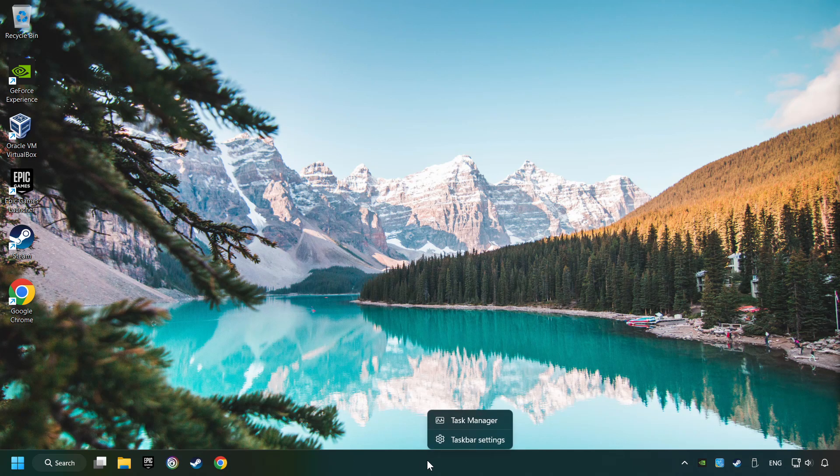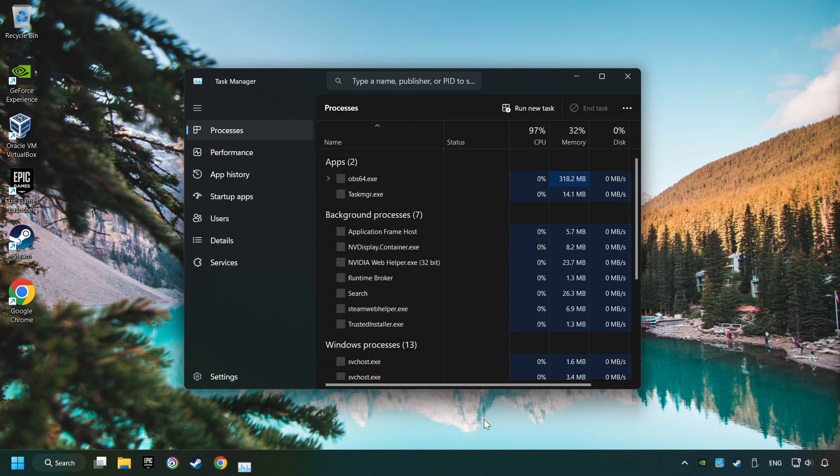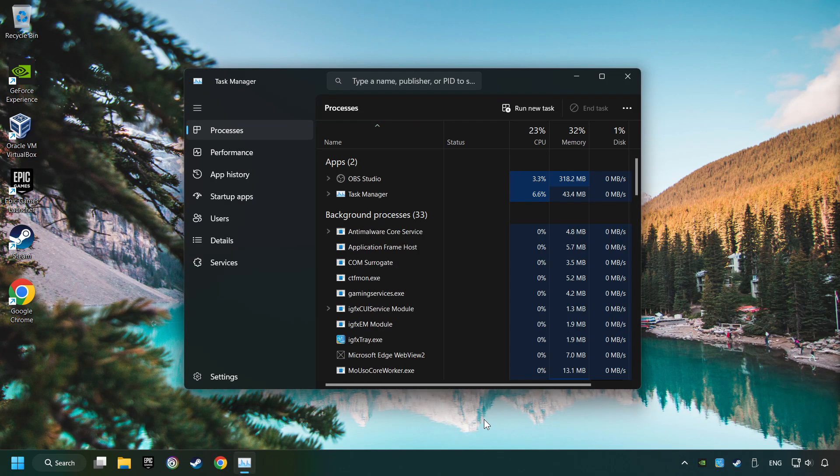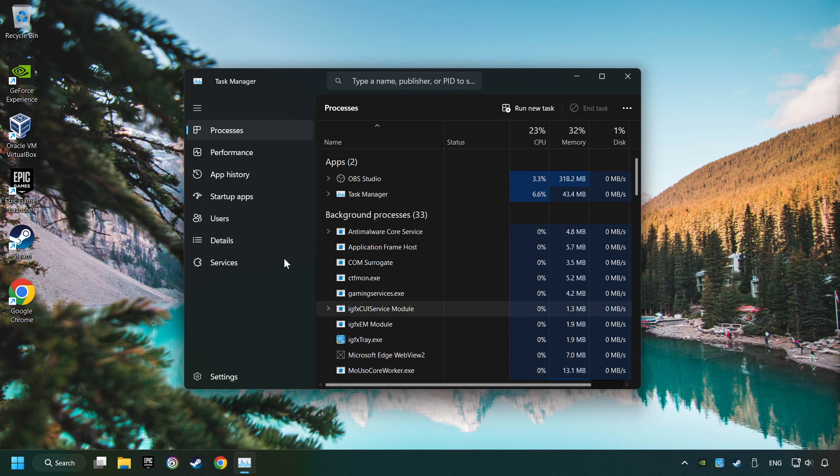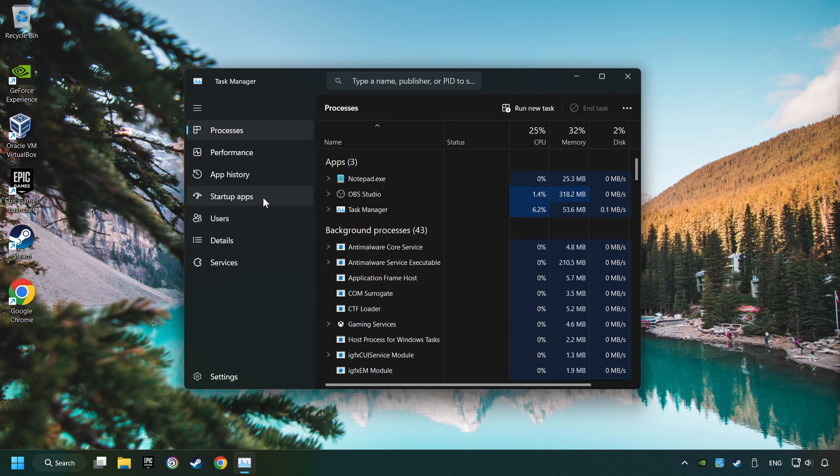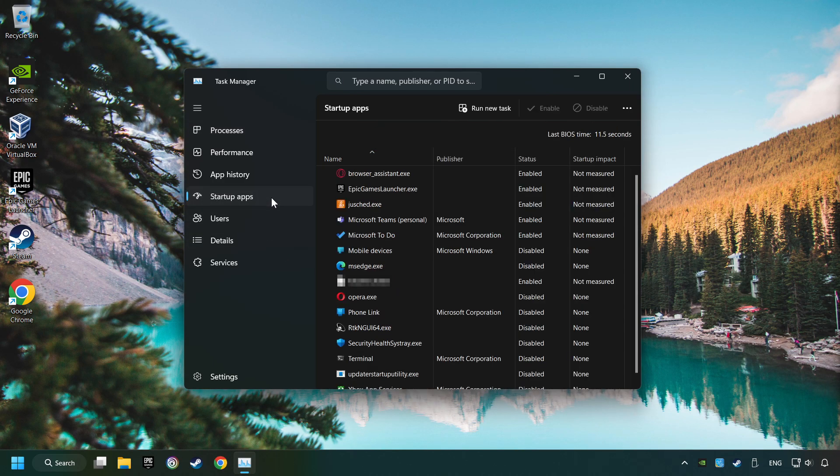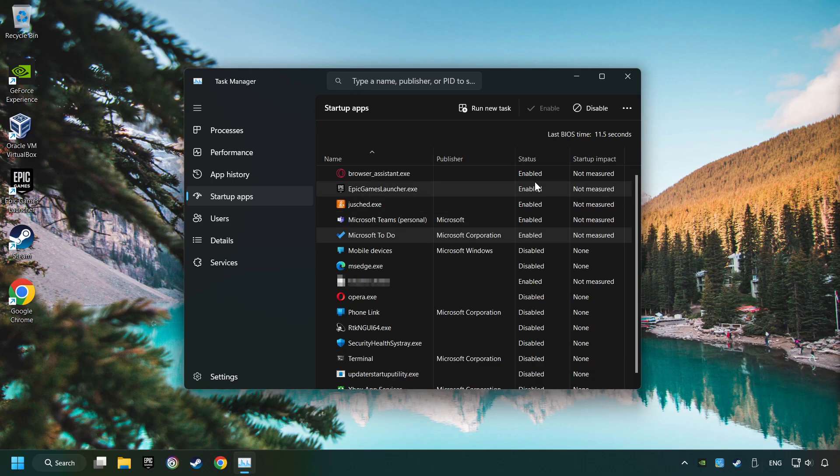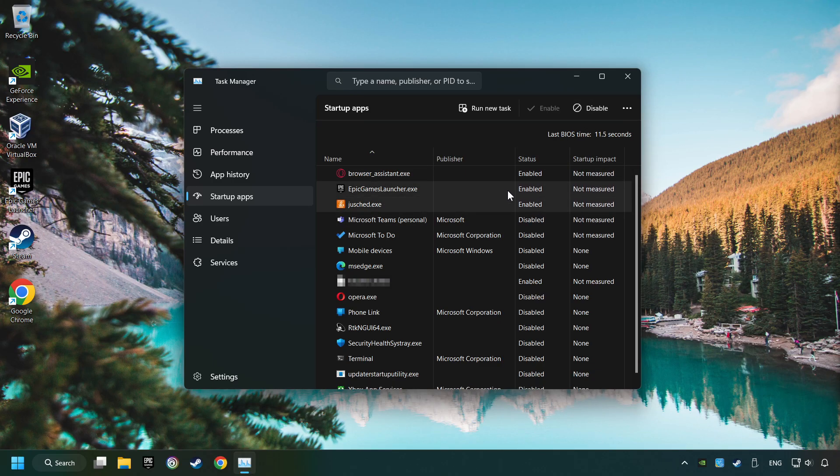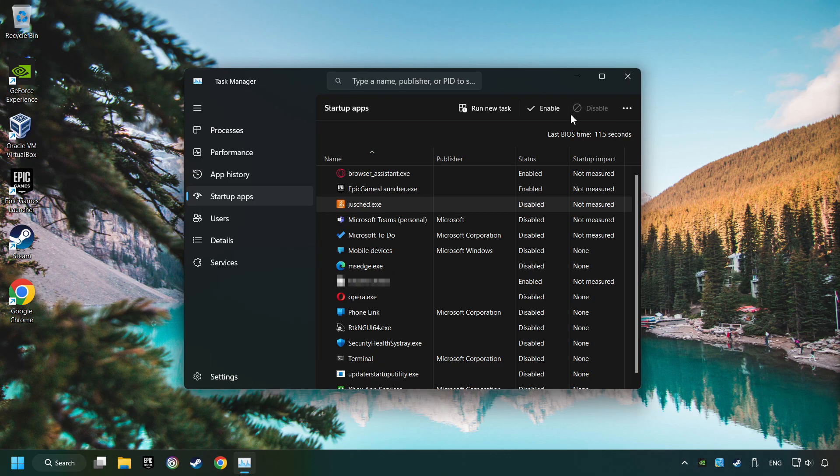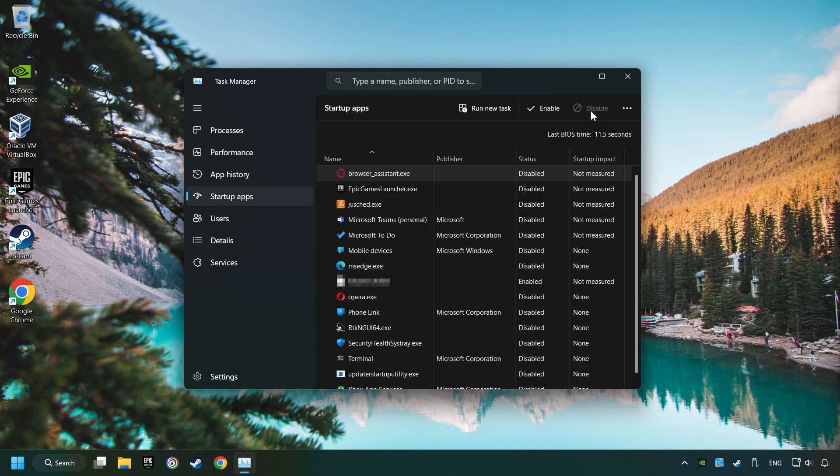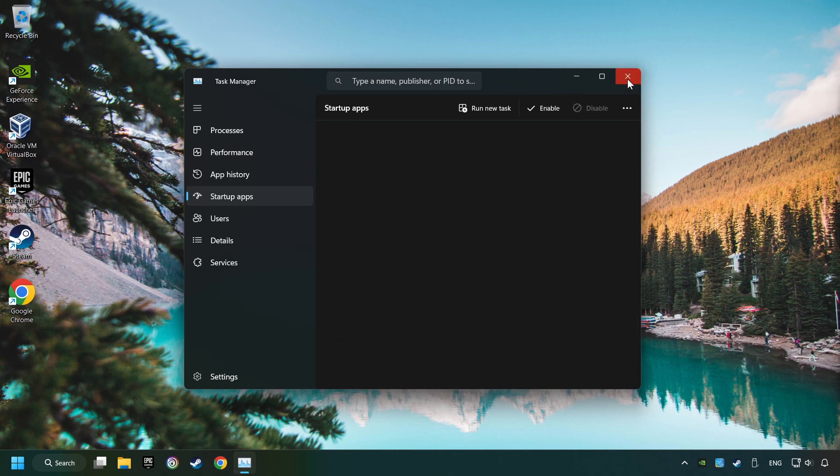Right-click on the Taskbar and open the Task Manager. Then click on Startup Apps. Disable the apps that you don't use all the time. And then close the Task Manager and restart your computer.